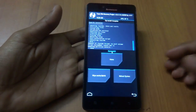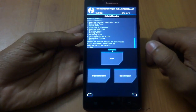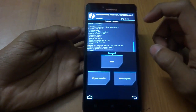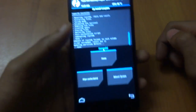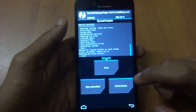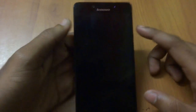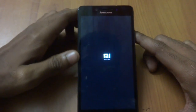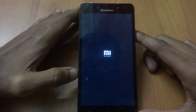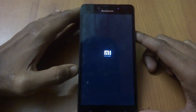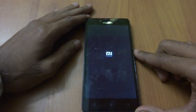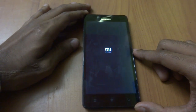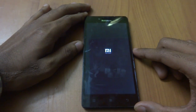It took about five minutes. As you can see, zip installed complete. Just press Reboot System. For this package you don't have to install any G-Apps — everything will be present in the zip file itself. Just wait for the first initial boot.